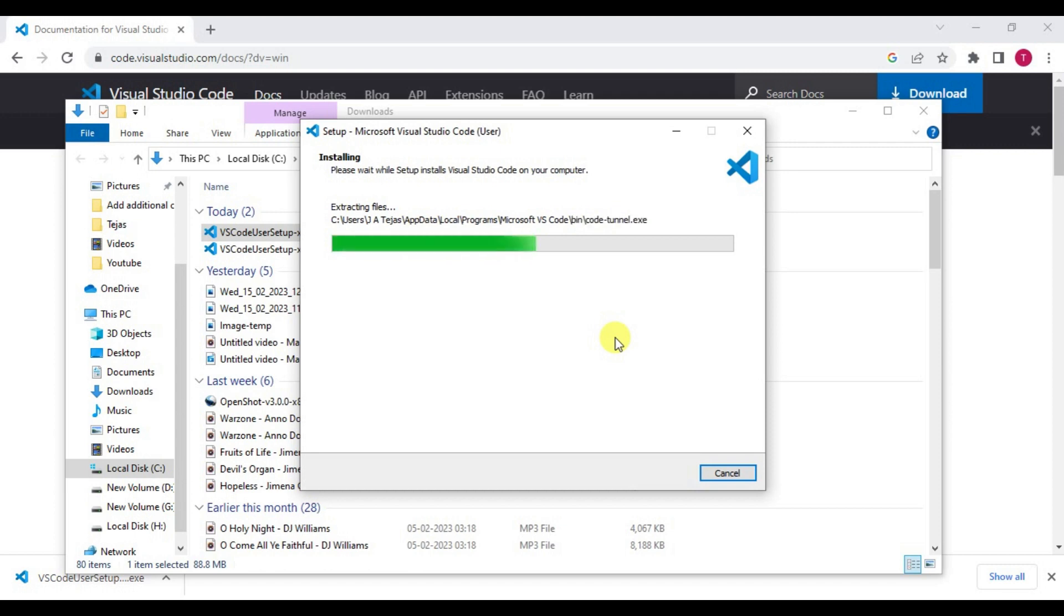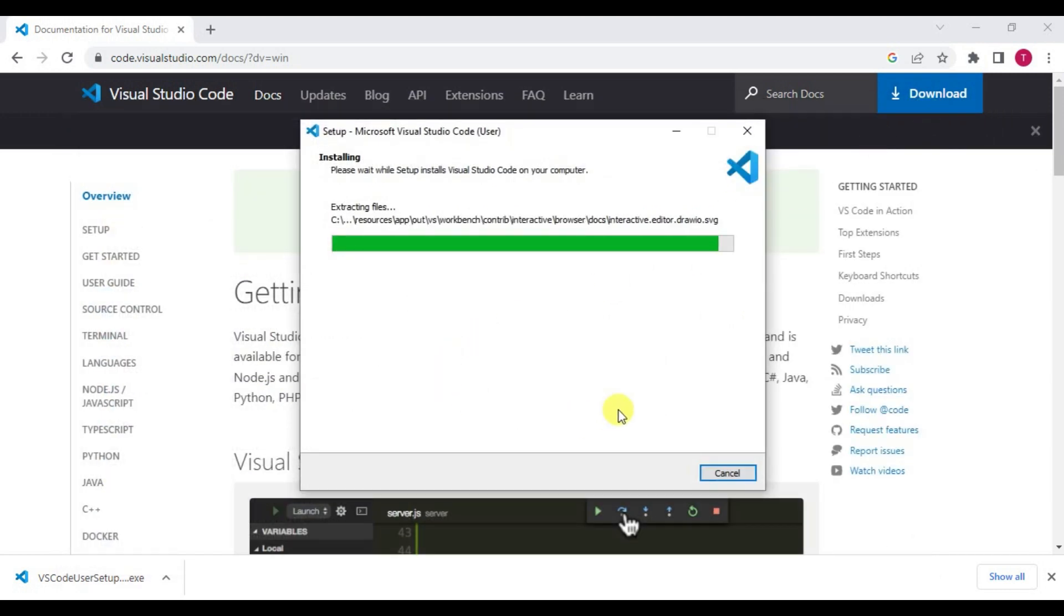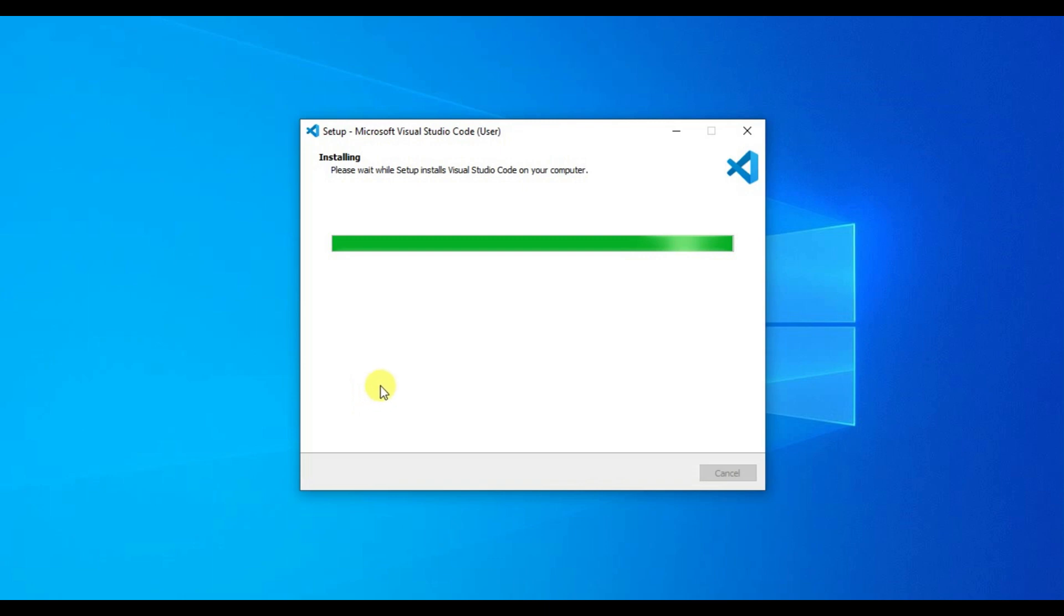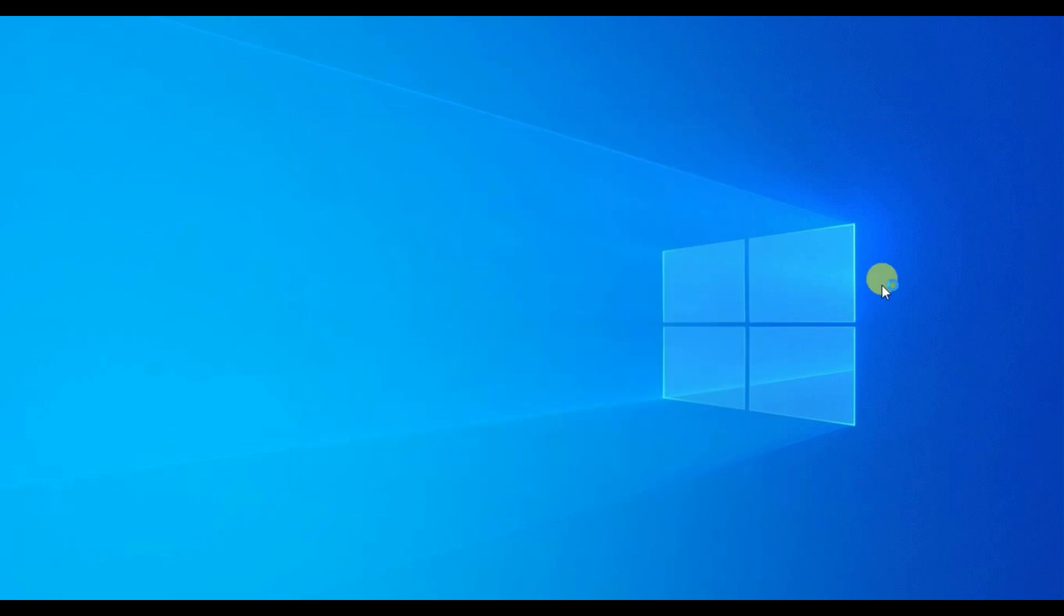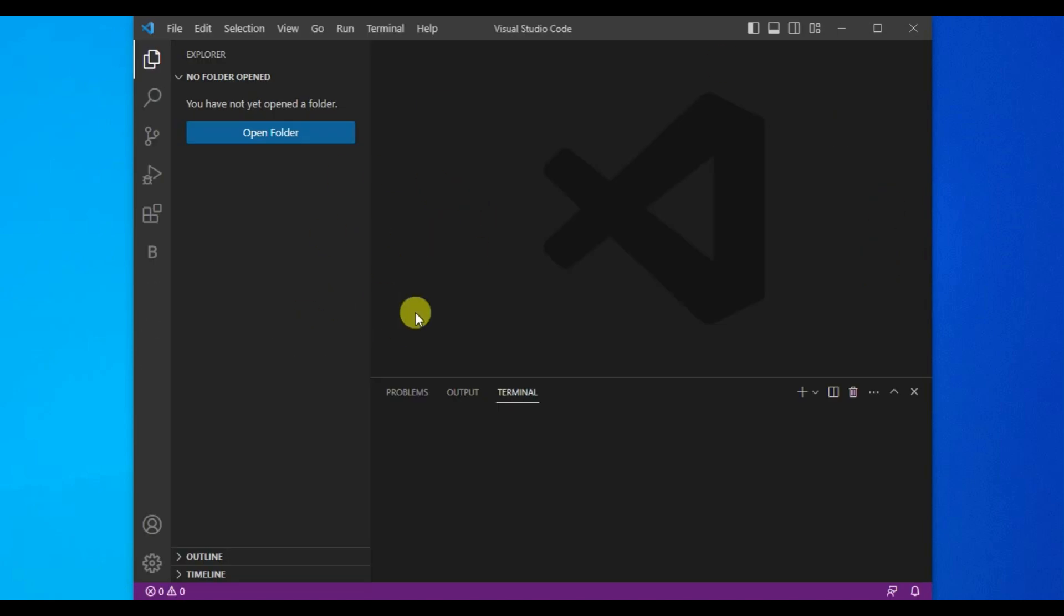Once the installation is done, you can access this software for any of your code edits. You can launch Visual Studio Code by clicking on Finish.